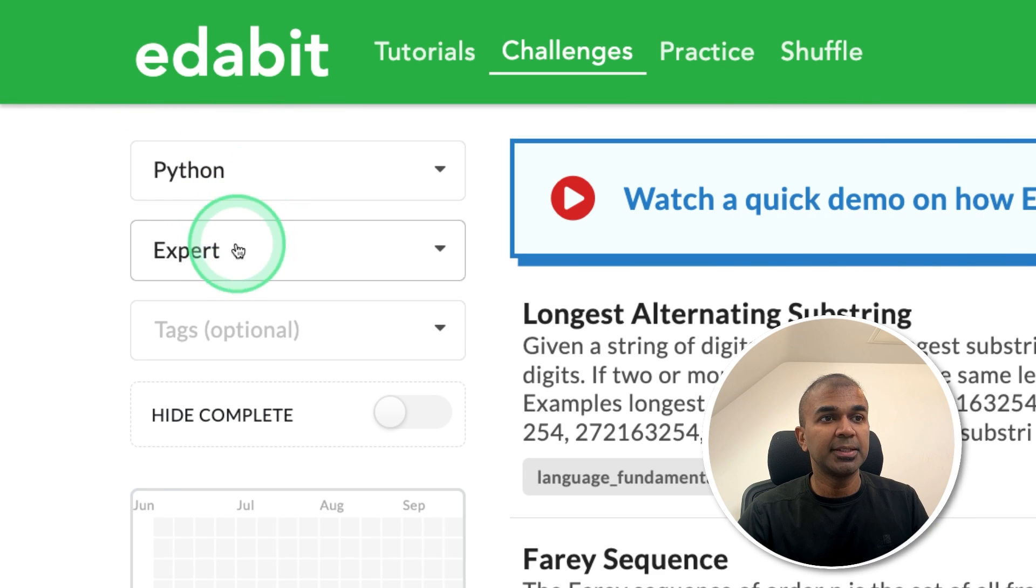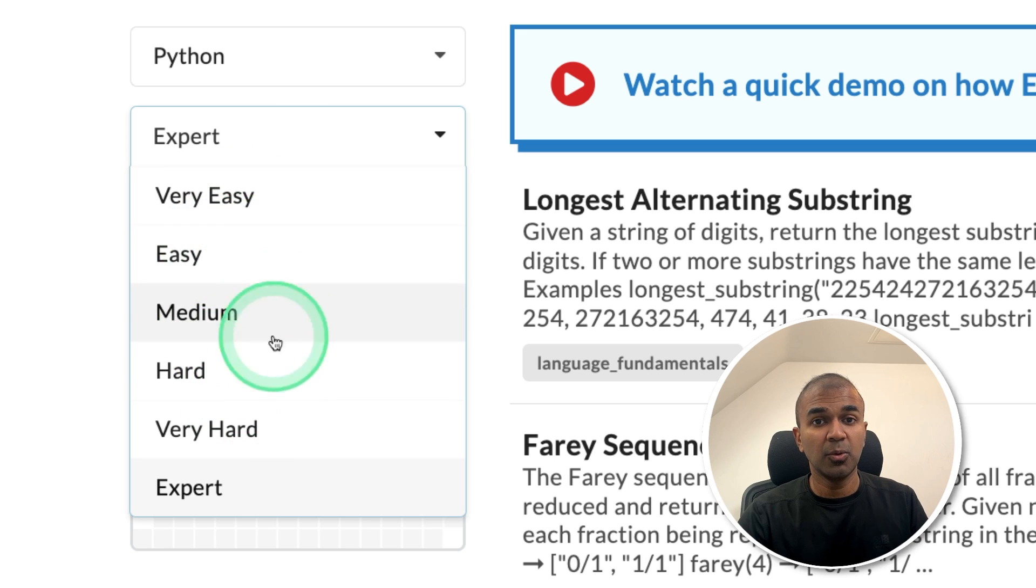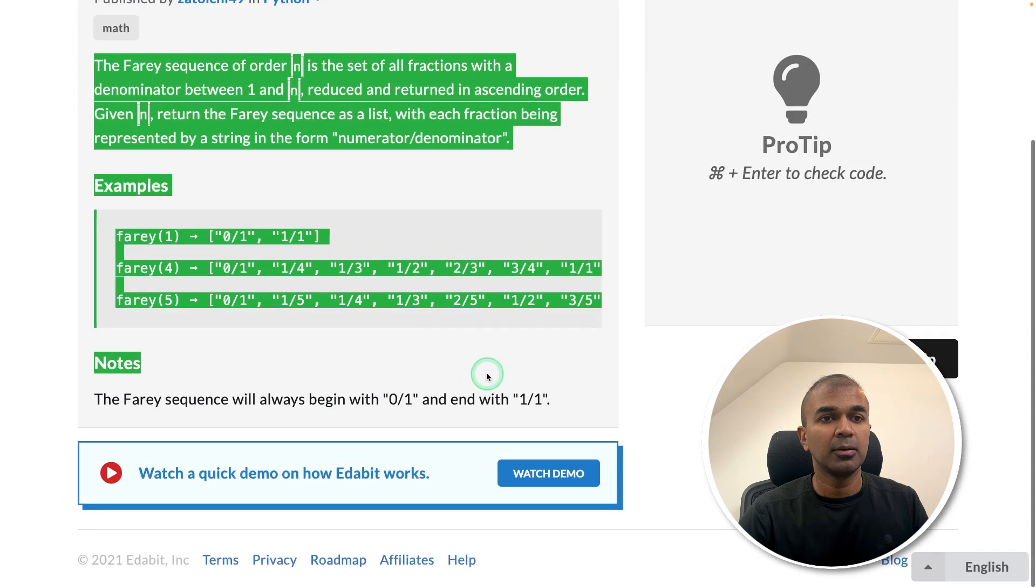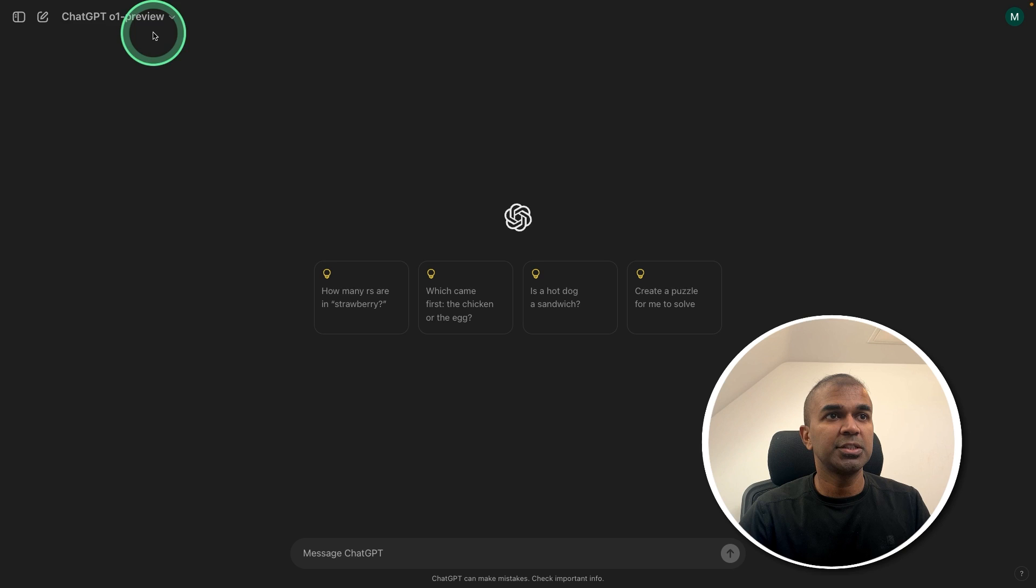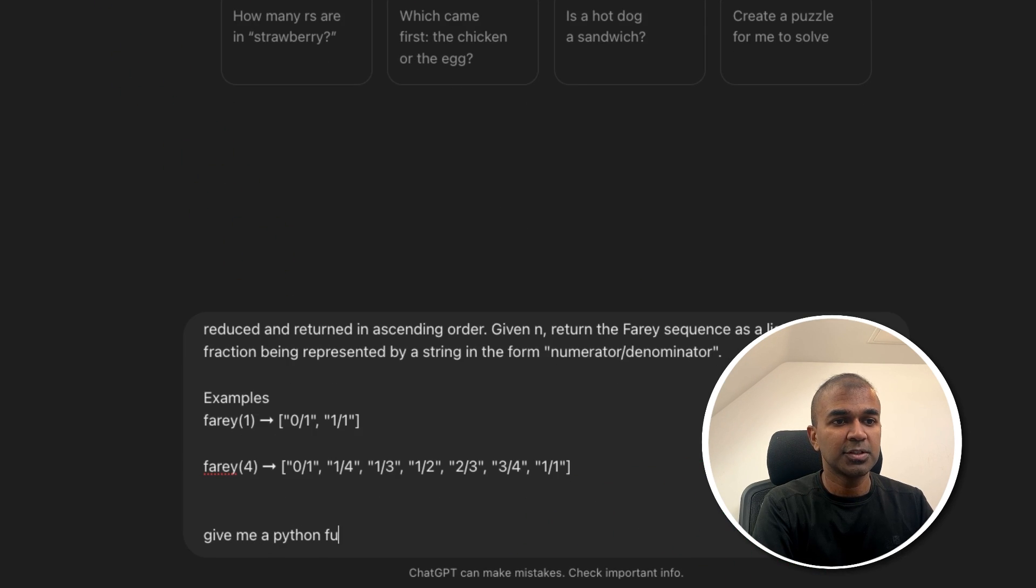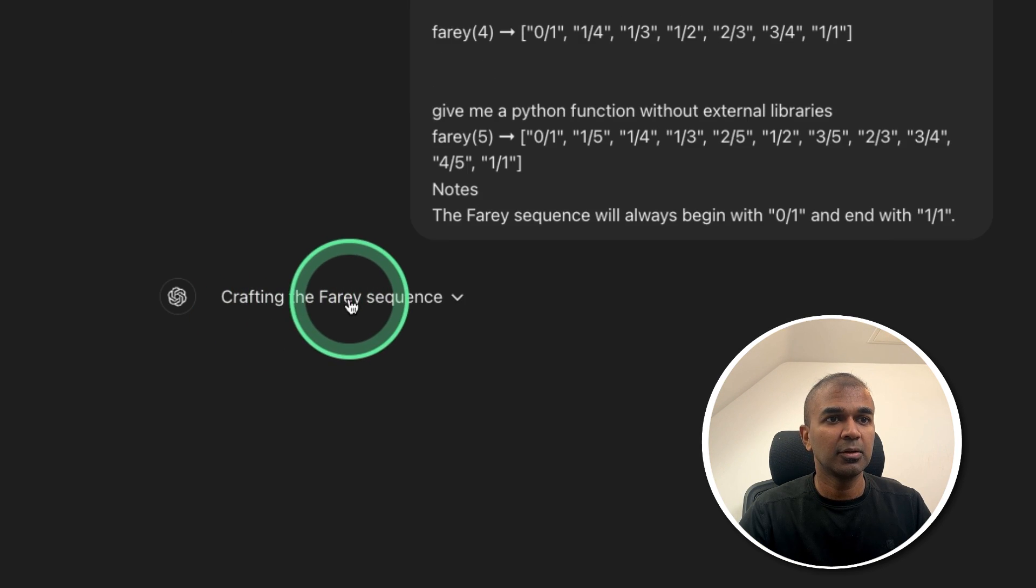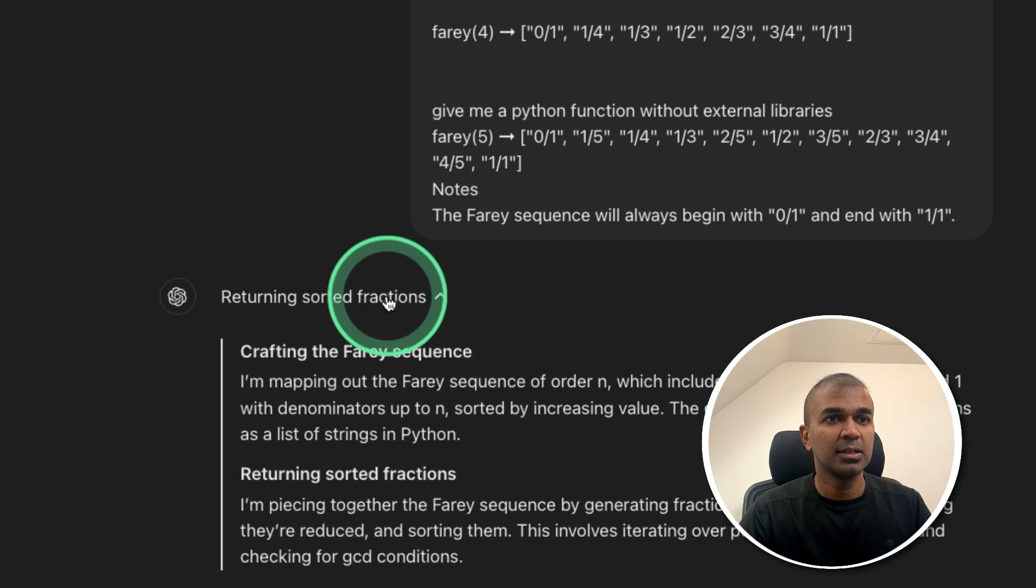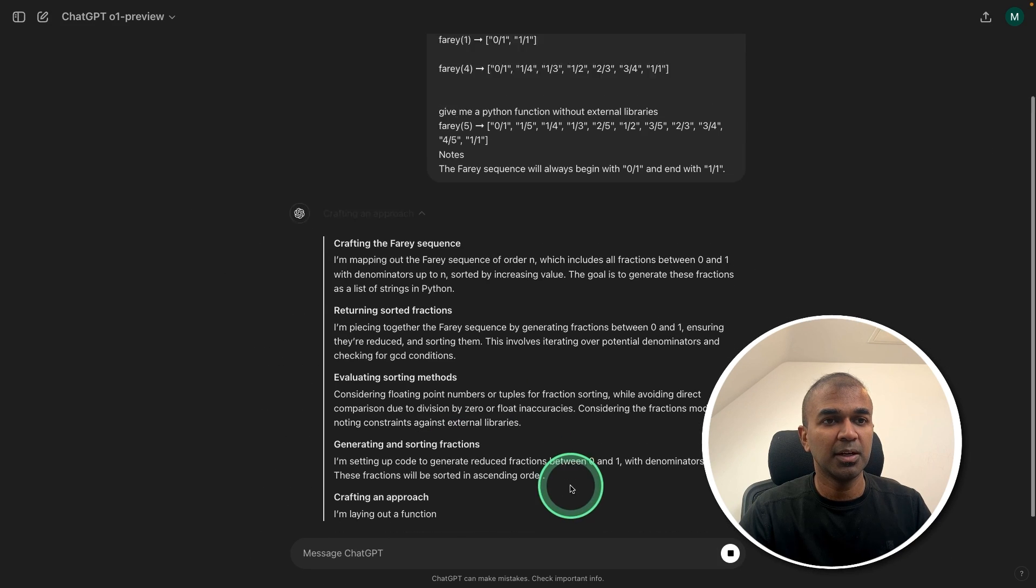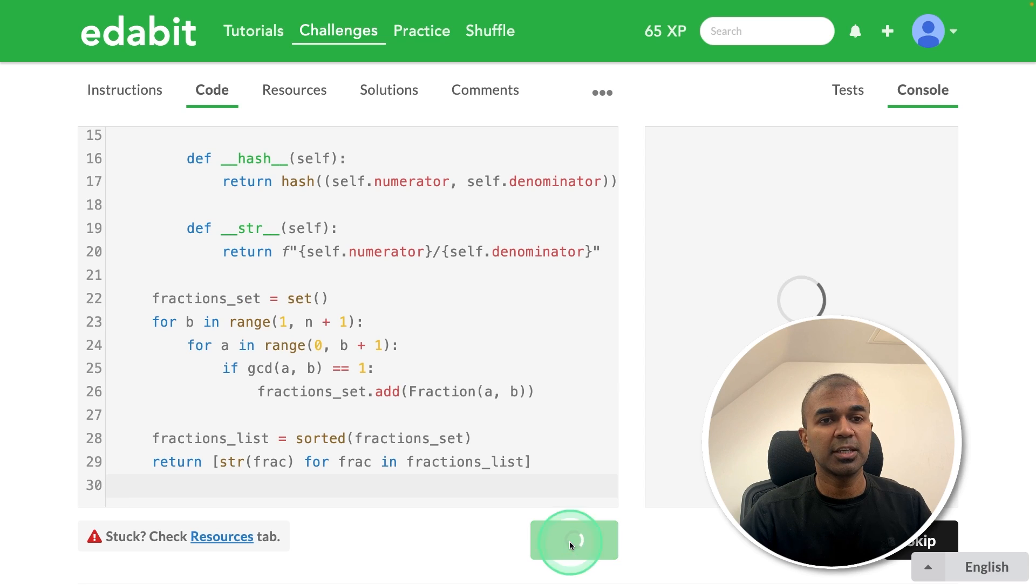First, Python export level challenge because I'm very sure that it'll pass all these challenges. So Farray sequence. Copying the instruction and choosing GPT-01 preview. Pasting it here. Asking, give me a Python function without external libraries. I'm clicking enter. Now it's thinking, crafting the Farray sequence. I can click and see the step-by-step reasoning behind the scenes. And finally, here is the code.